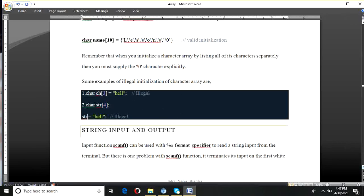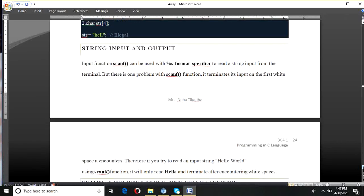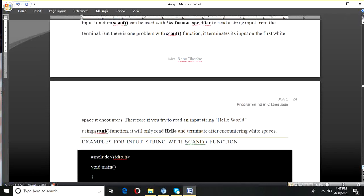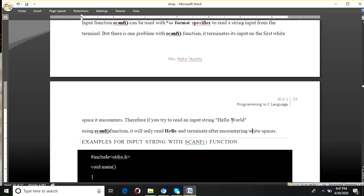Now let's see string input and output — taking input through scanf and printing it. For reading any variable through scanf, we need a format specifier. For string, the format specifier is %s. We can read a string variable through %s from the terminal. But the problem with scanf is that when it encounters a white space or blank space, it stops reading and does not read the remaining string after the space. For example, 'hello world' — here hello and world are two separate strings with a space between them. When we read this through scanf, it will only print 'hello' and not 'world', because white space is encountered.